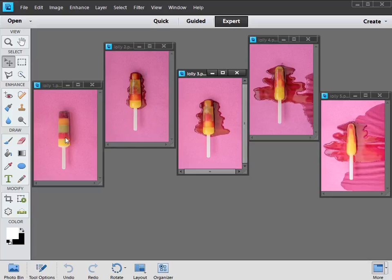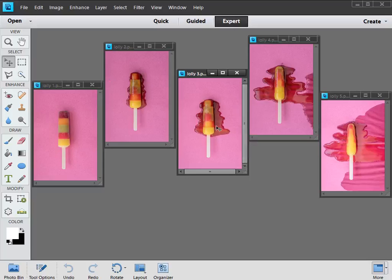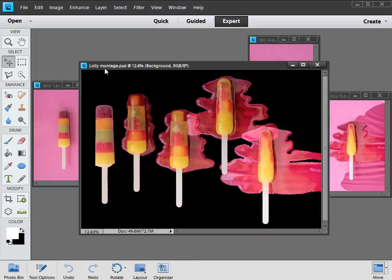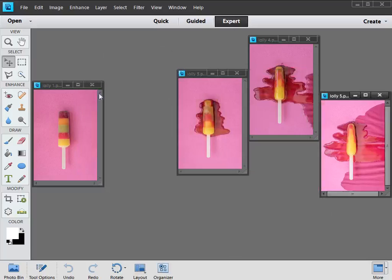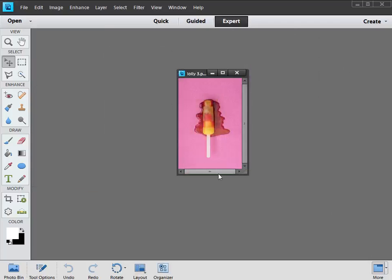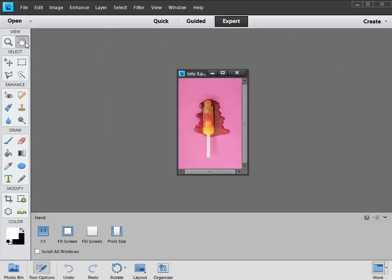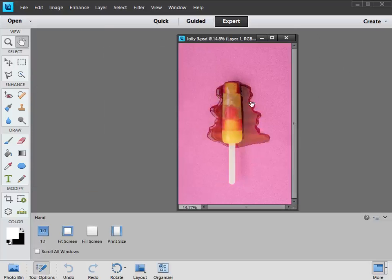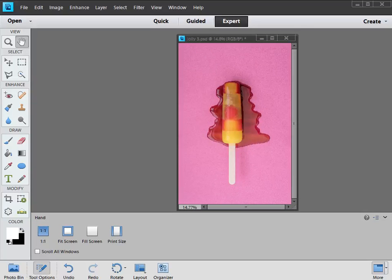Once you've got your sequence of pictures, you need to make cutouts of the subjects. I'll do this on one of the shots, I'll pick lolly 3 for this example, but the cutout process is exactly the same for all of them. So we'll get started, we'll close down the ones we're not going to use, and if we double click the hand tool we can get our lolly nice and big in the frame.